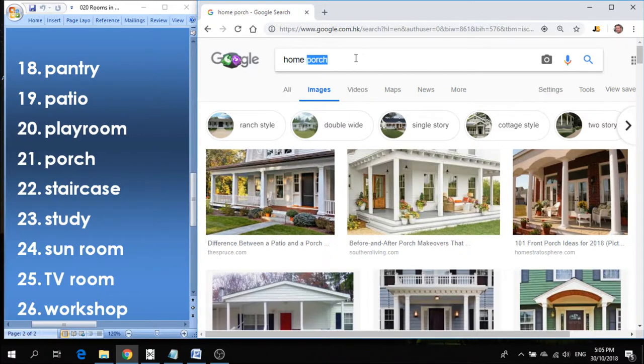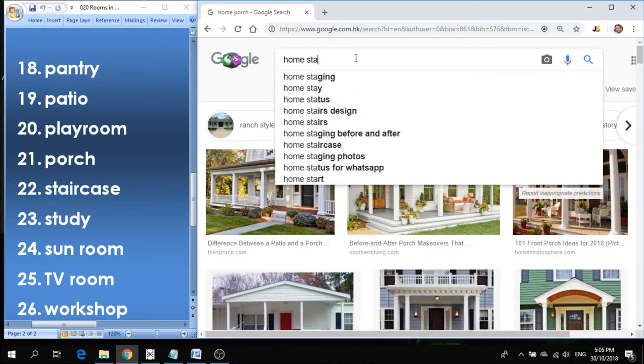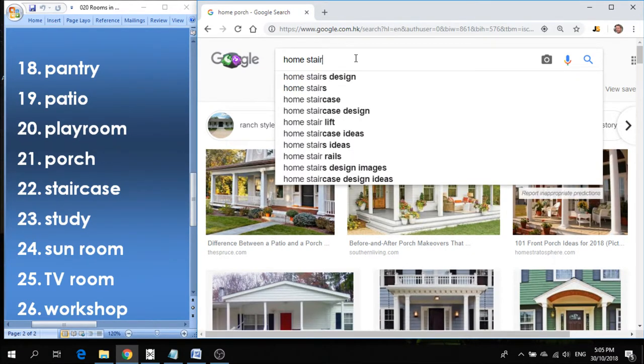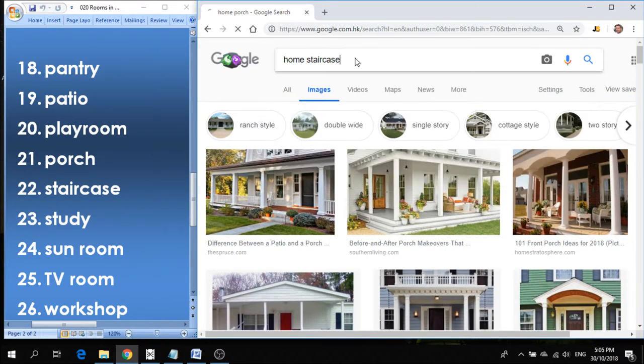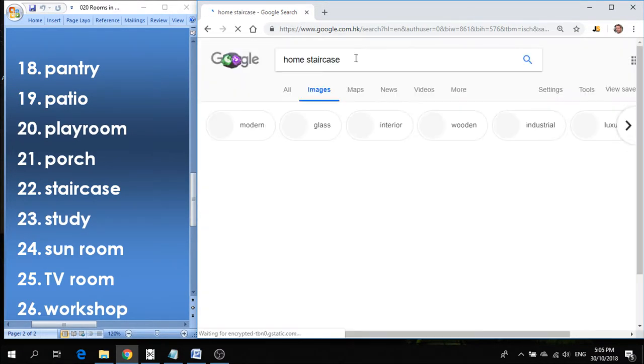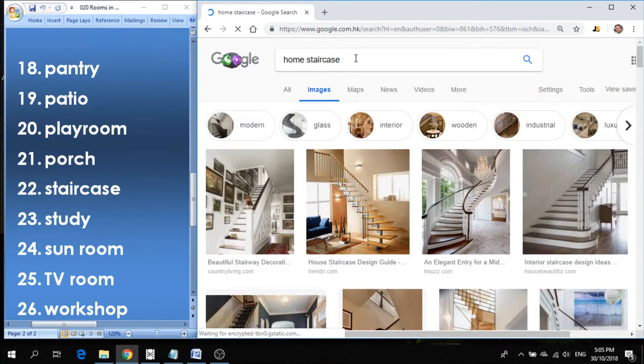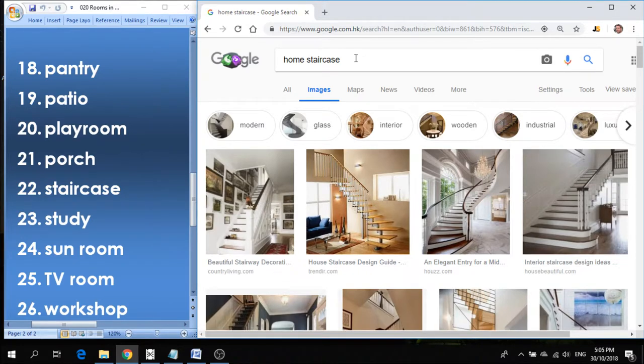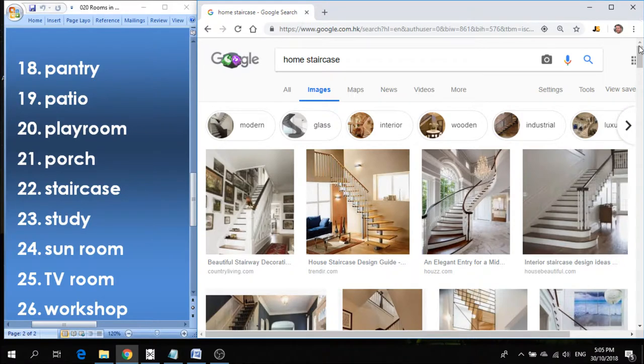Number twenty-two is staircase, also known as stairs. If you have multiple levels, if you have an upper level or a lower level, you have to get up and down to those levels and you use the staircase.